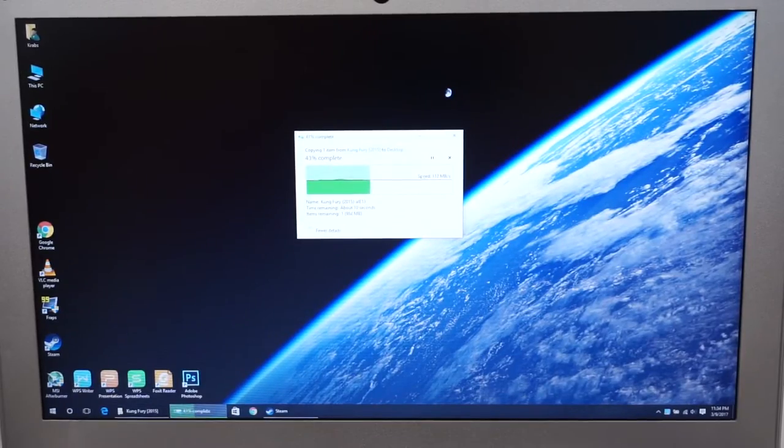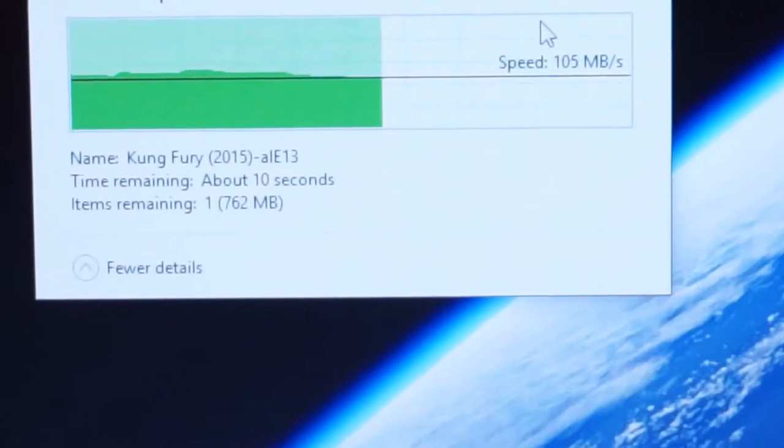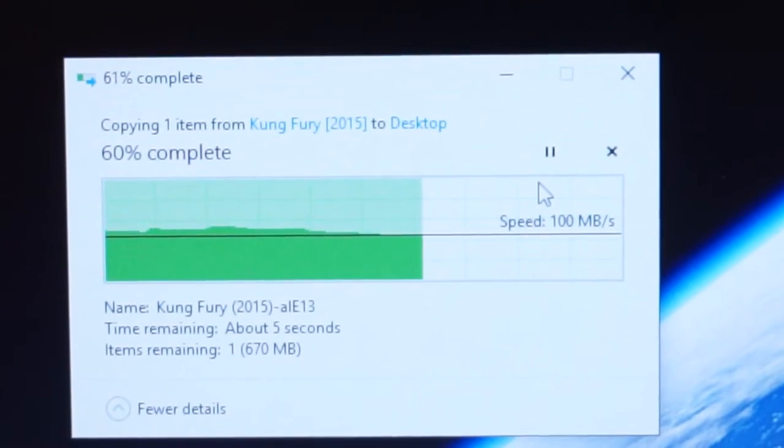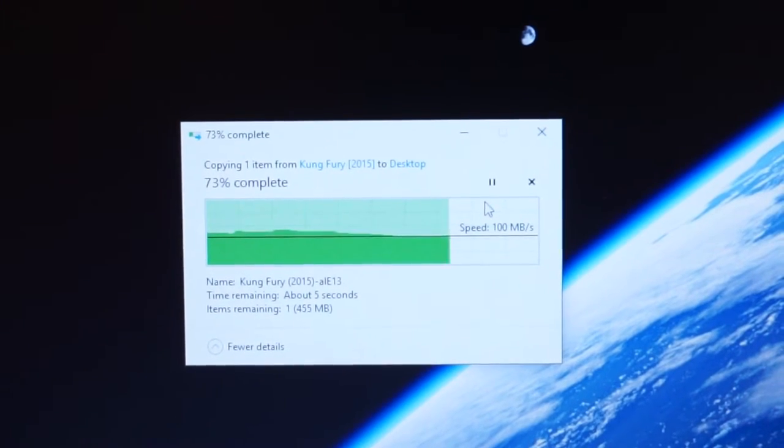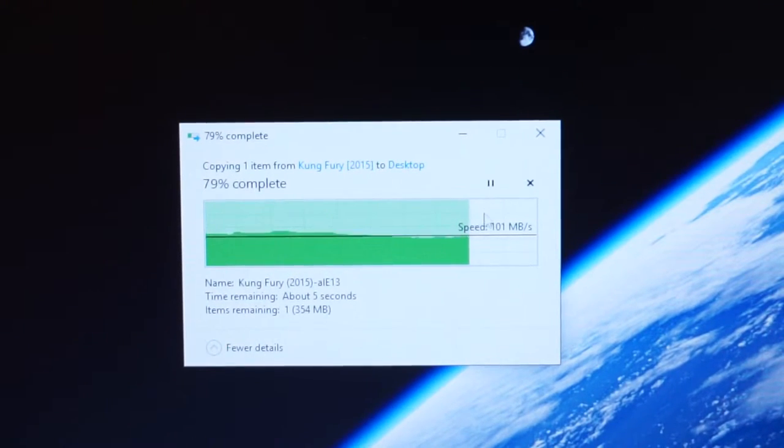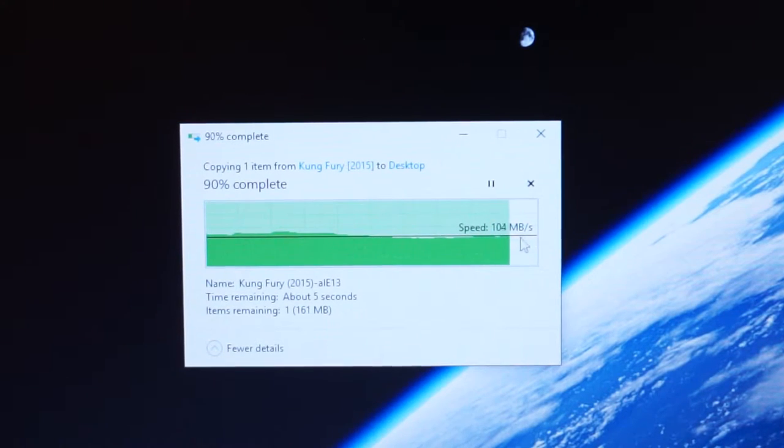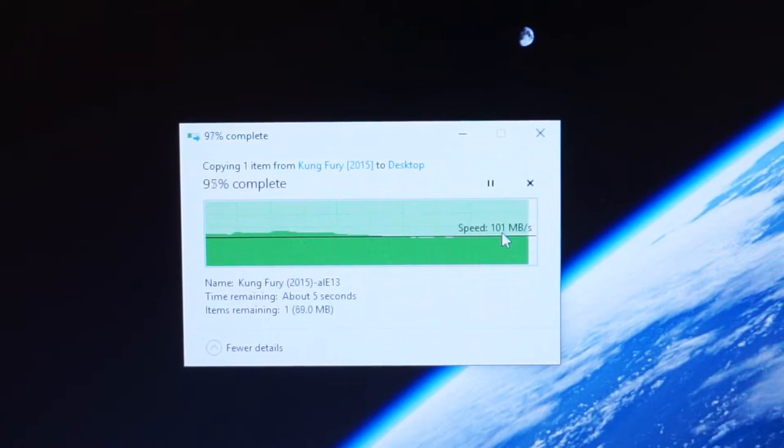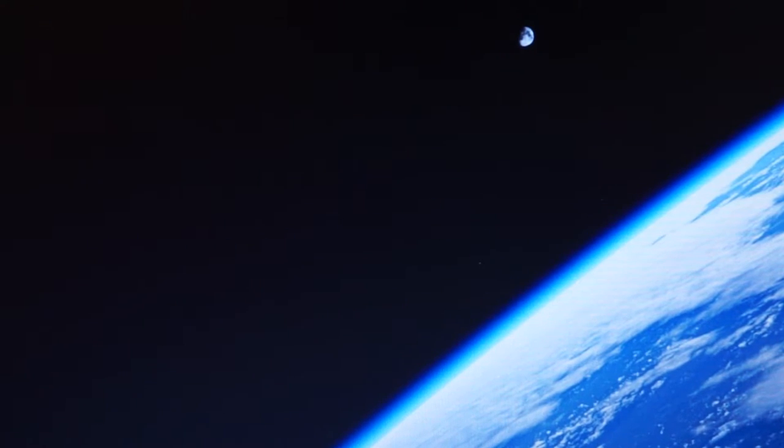Transfer speeds on the USB 3.0 are actually really good. As you guys can see, we're transferring Kung Fury from my hard drive to the desktop here. And we're getting about 100, 130, 140 megabytes per second.